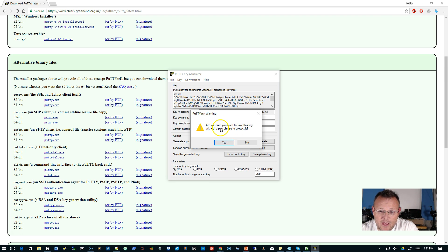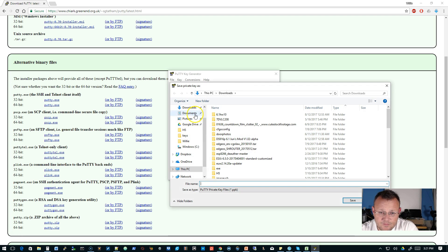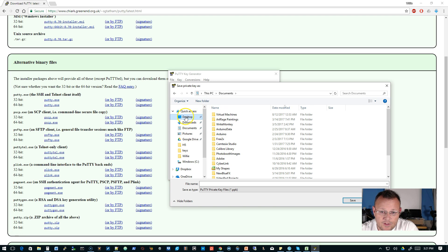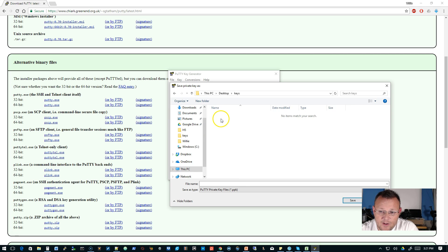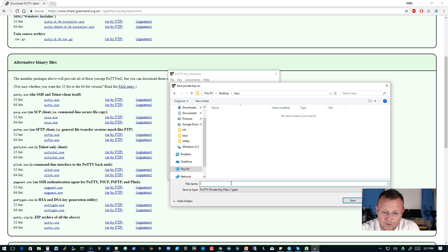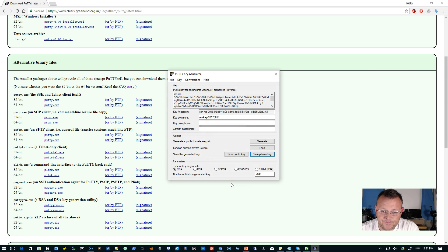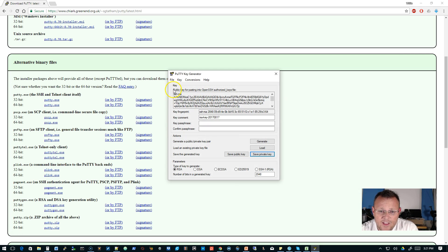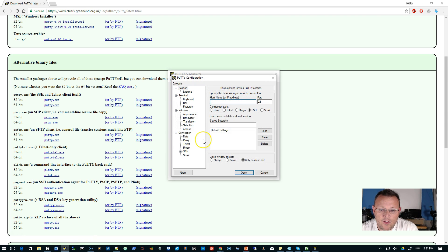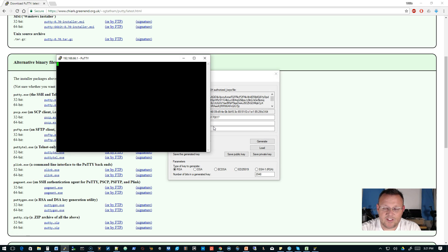Are you sure you want to save this key without a passphrase to protect it? Yes. It's going to ask me where I want to download it. I'm going to save it in my keys folder, and I'm going to call this one whow edge router 1. Now, here we have this public key for pasting into the OpenSSH authorized key files. Go ahead and open PuTTY, or your terminal emulation program, and let's SSH into the edge router.